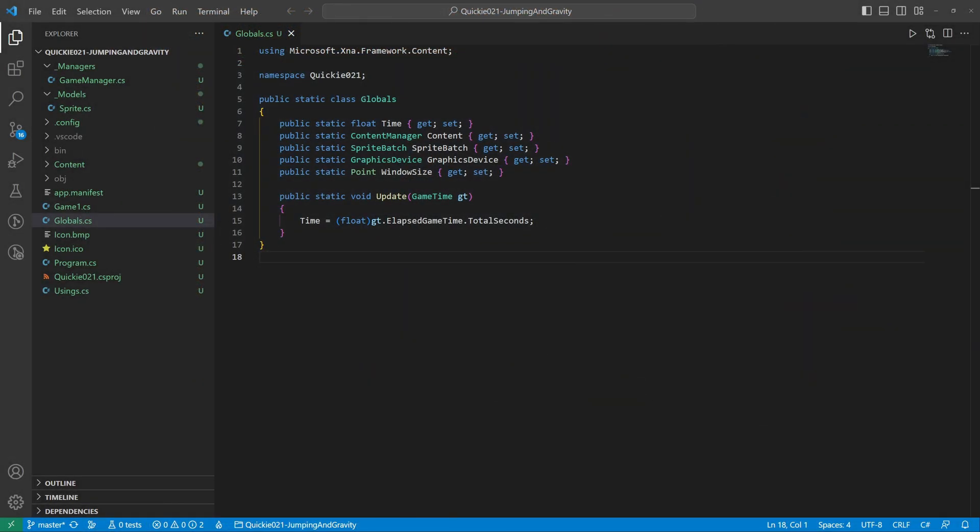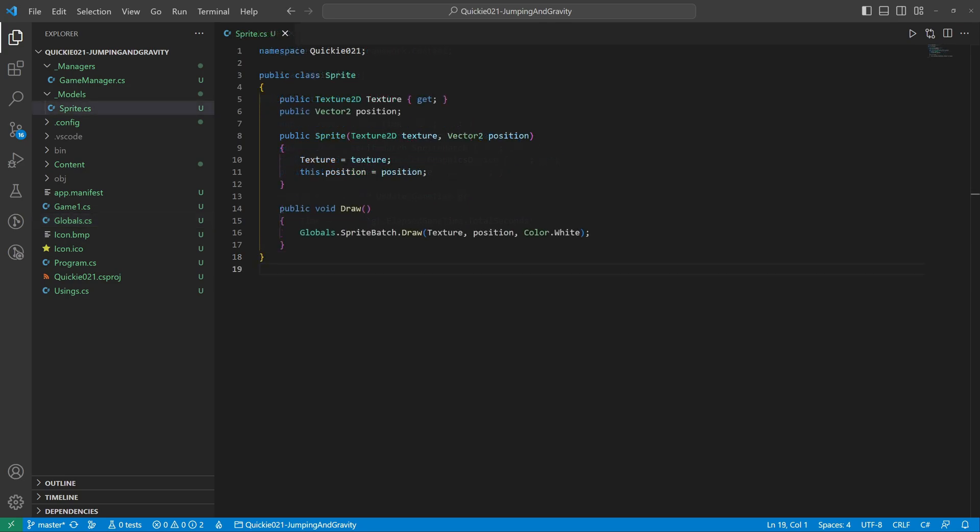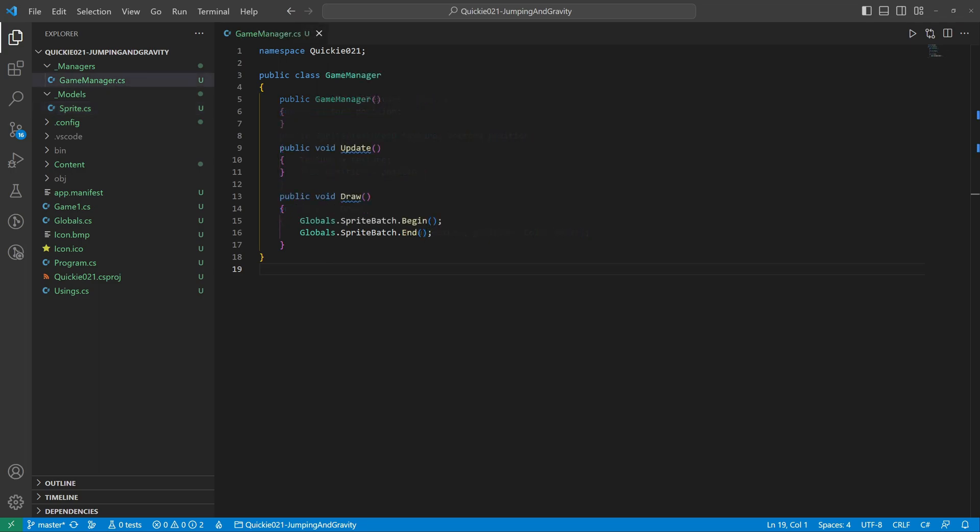We use this globals helper class to access frequently used game properties easily. We will use this base sprite class to draw our textures and the game manager to bind everything together and help with testing. Okay, let's start coding.